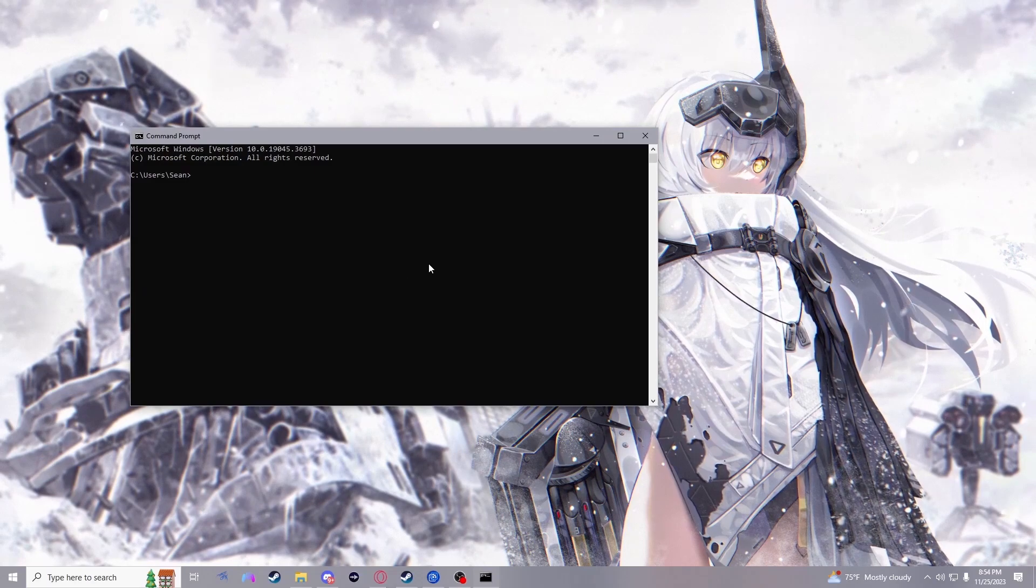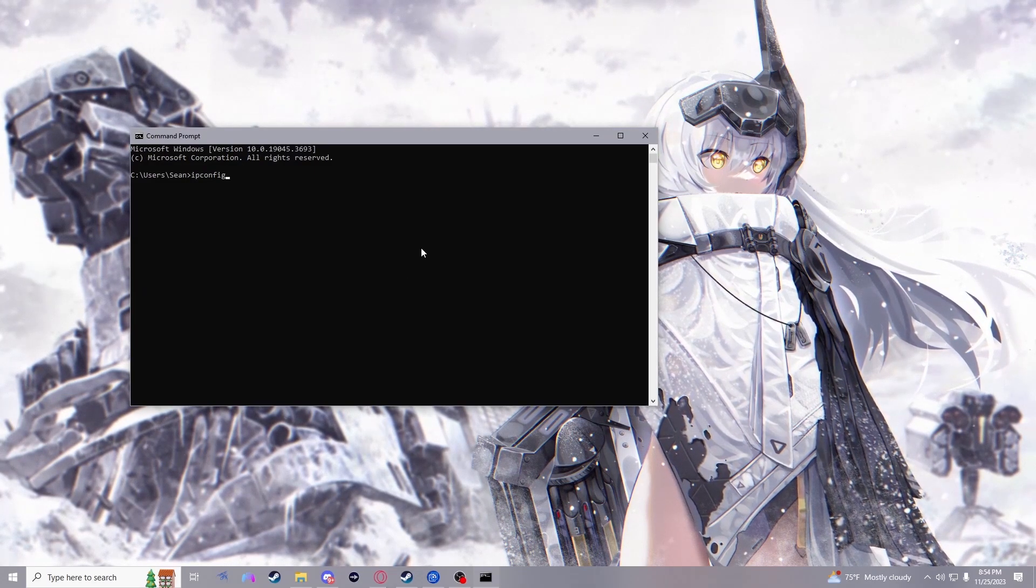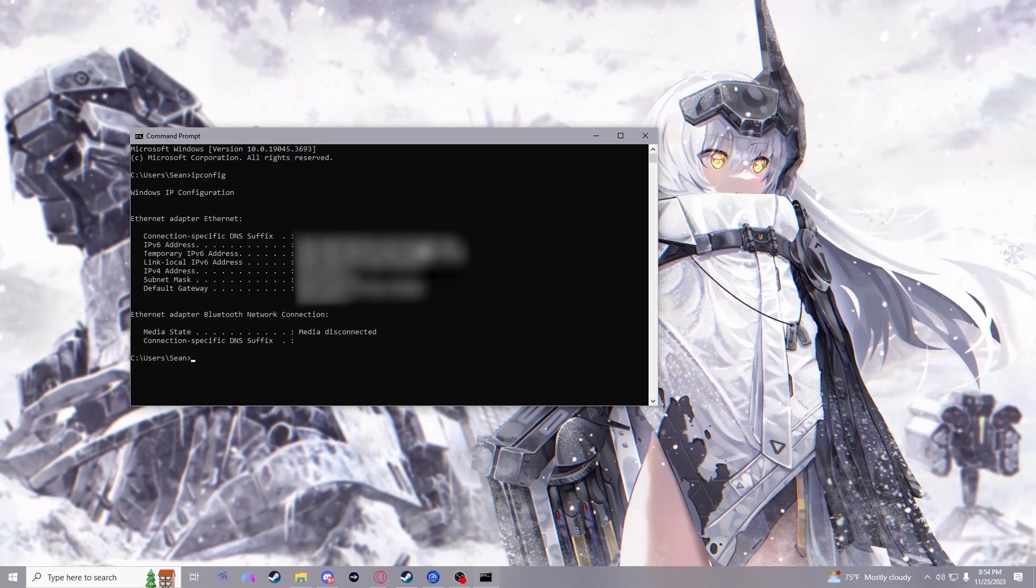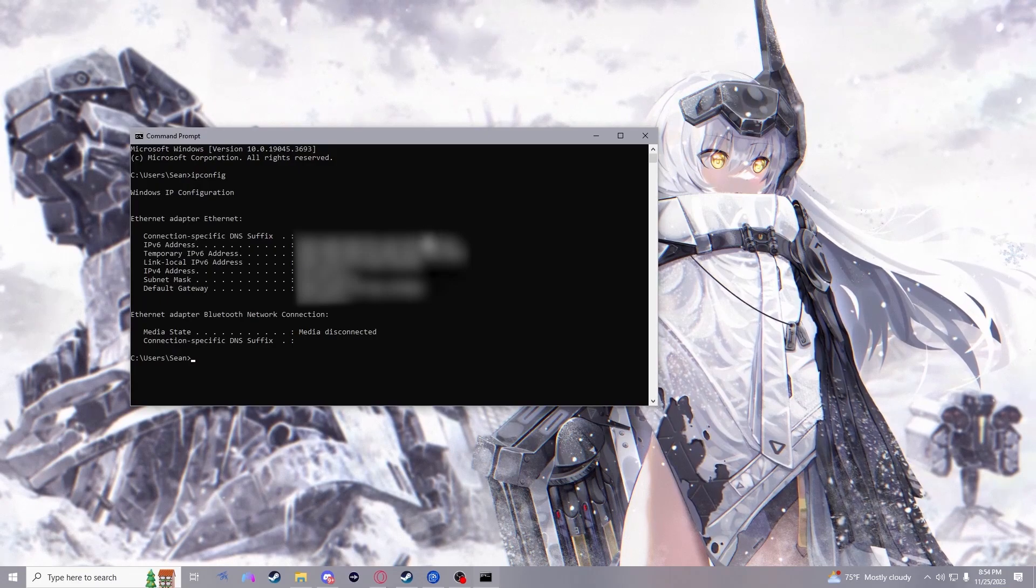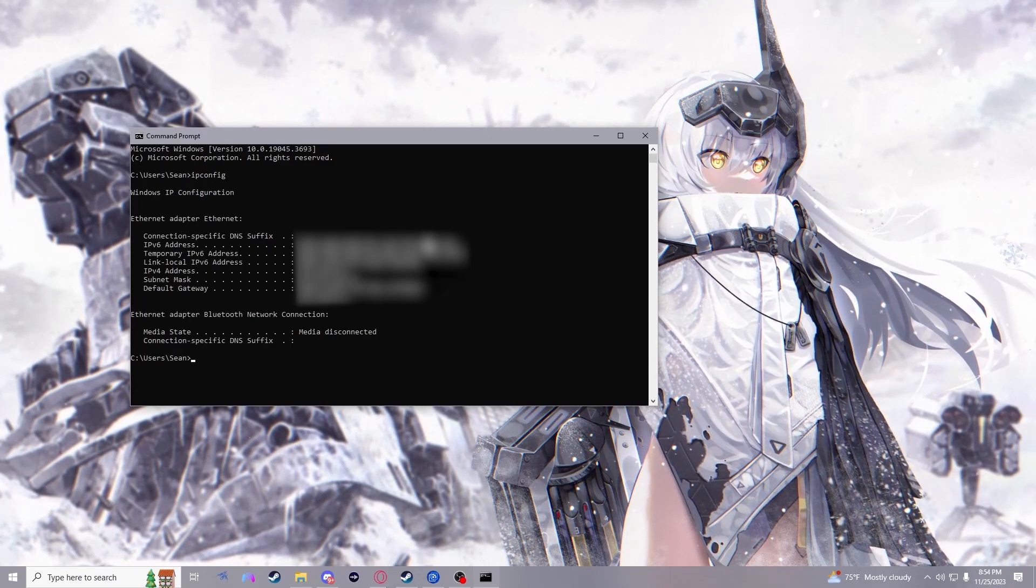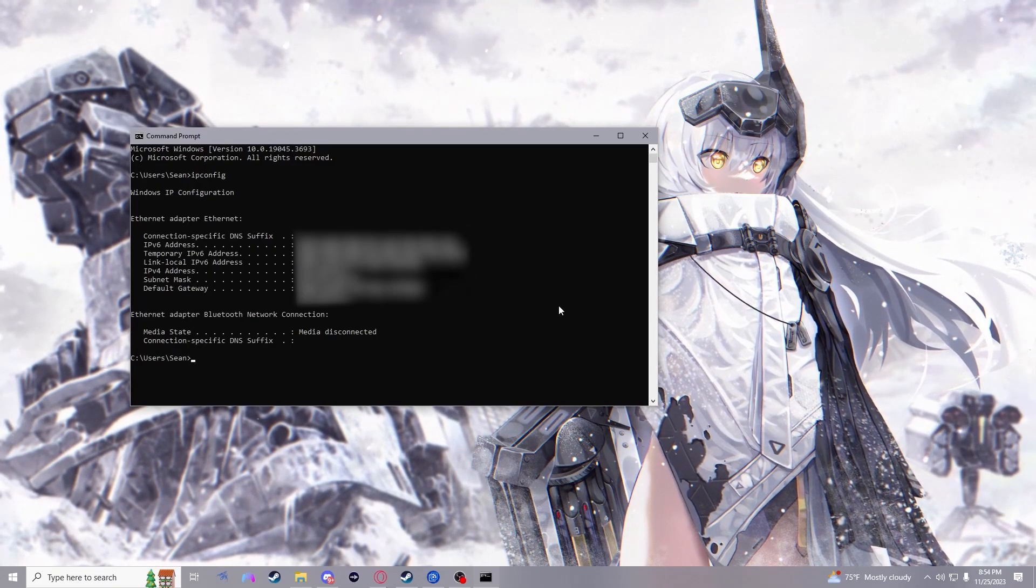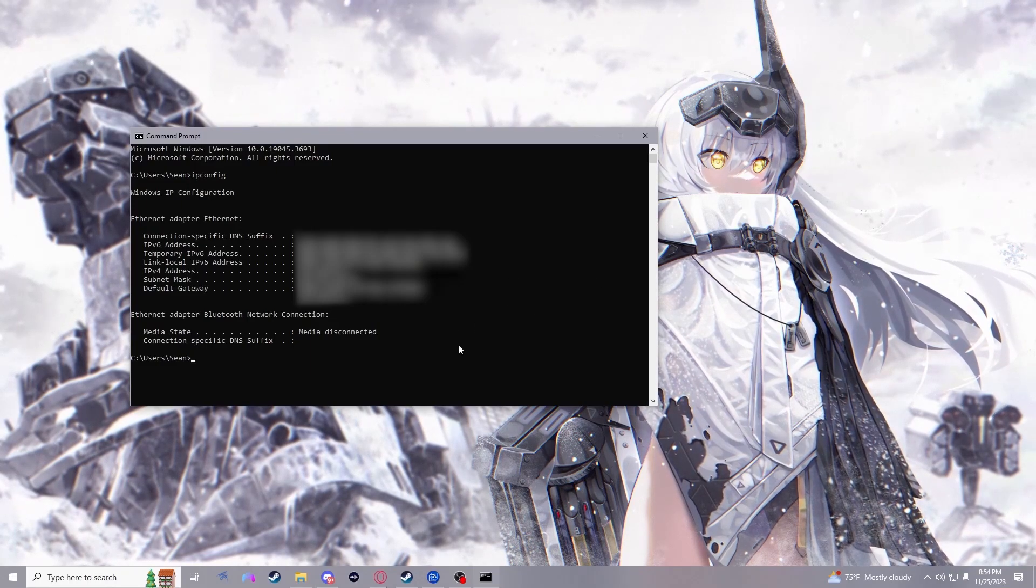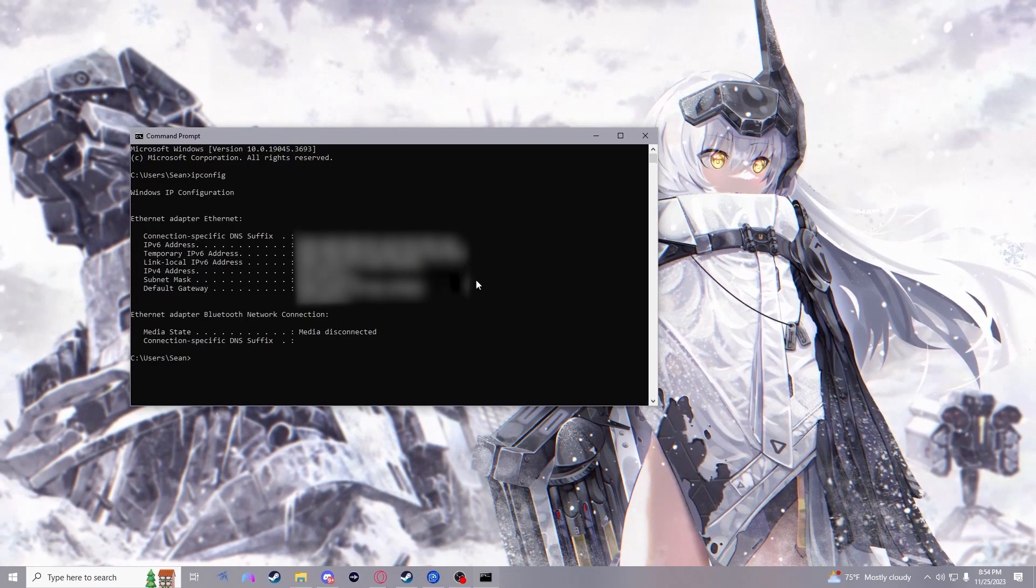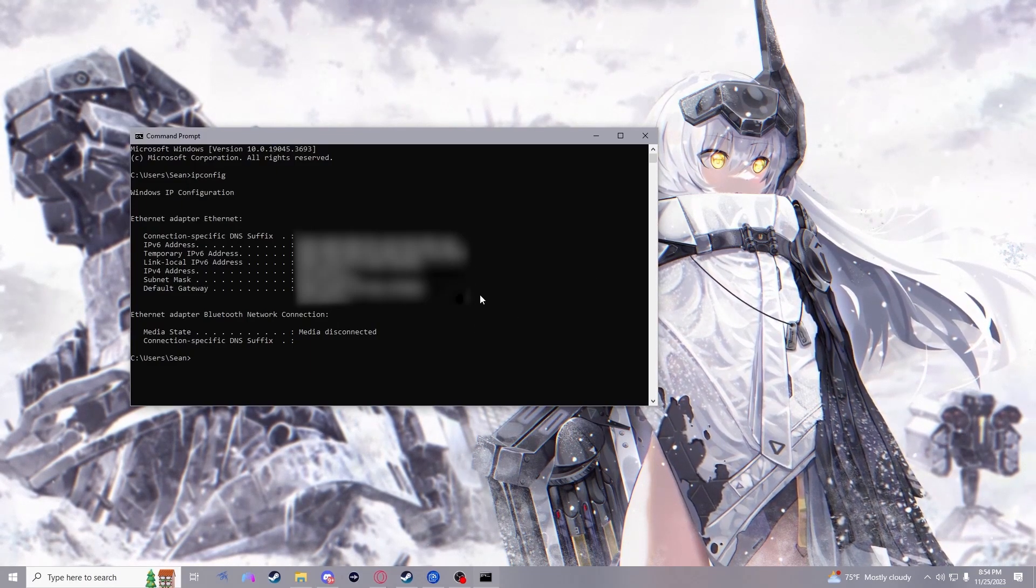All you have to do then is type in the command ipconfig and hit enter and you will then get the following information. The important things that we're looking for here are default gateway and the IPv4 address if you wish to host on PC.